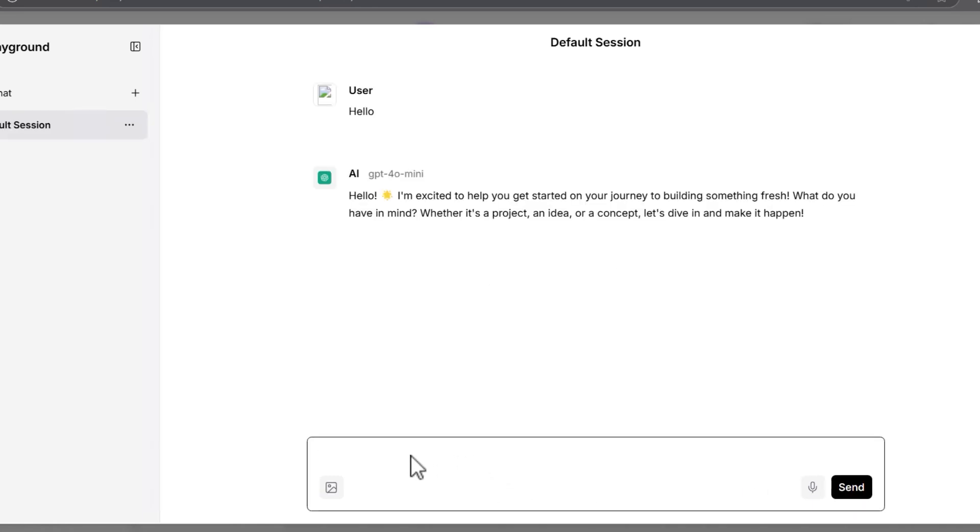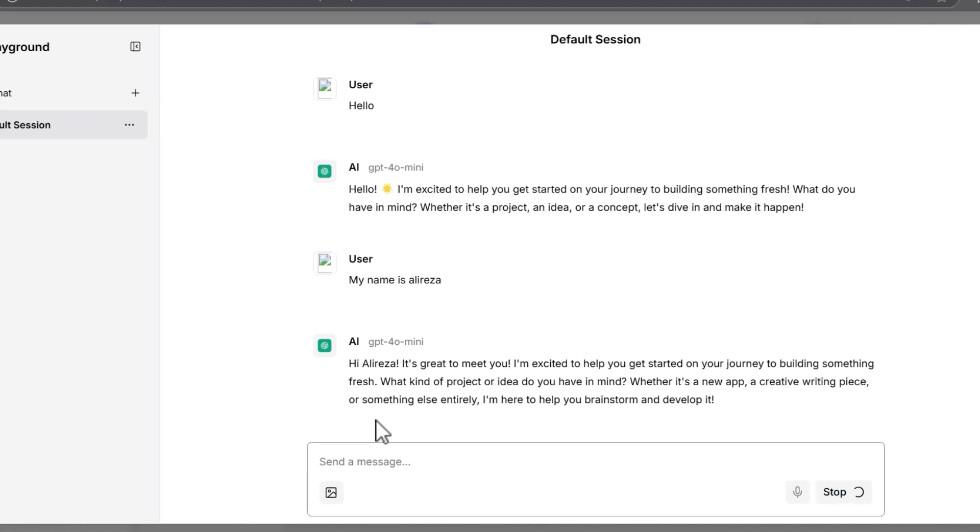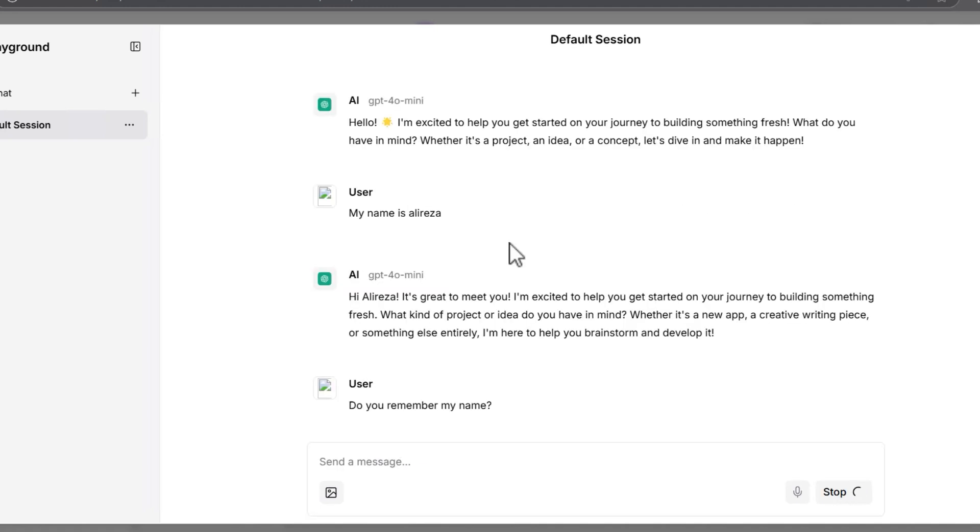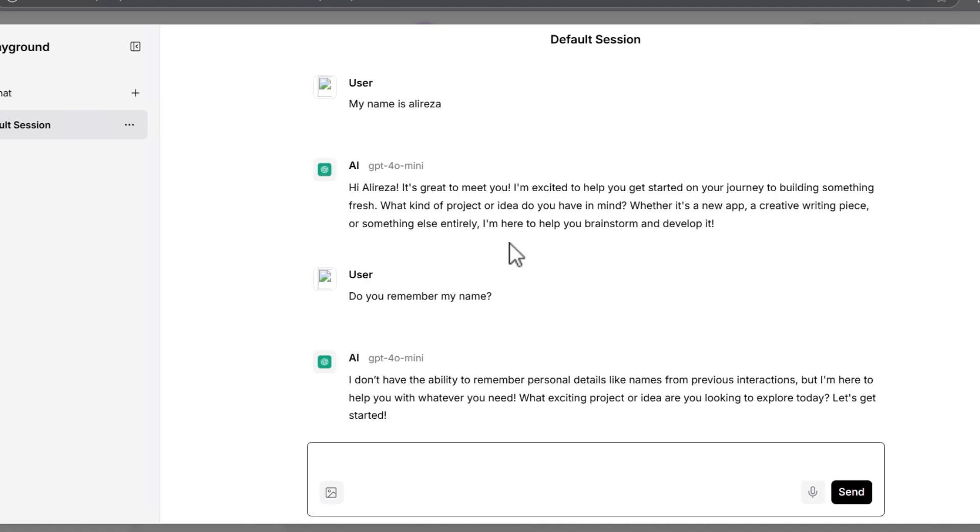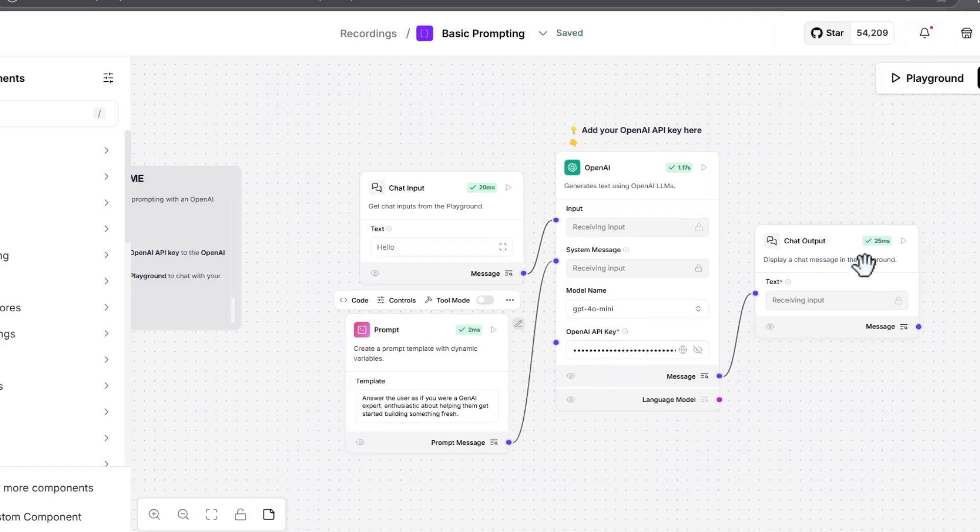Okay, it works. My name is Alireza. Now, I say, do you remember my name? As you can see, it doesn't work. Now, we already know that the memory chatbot doesn't work.